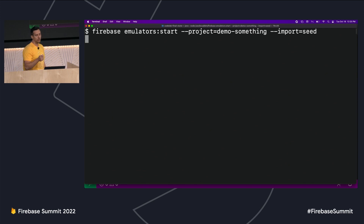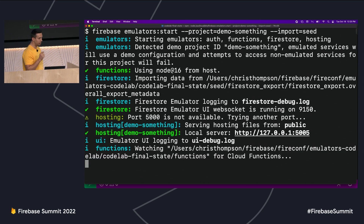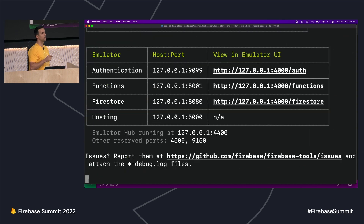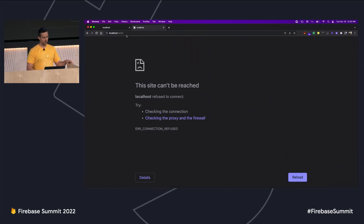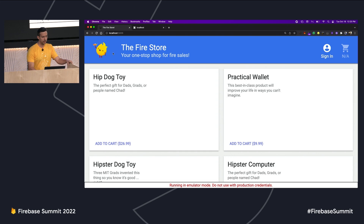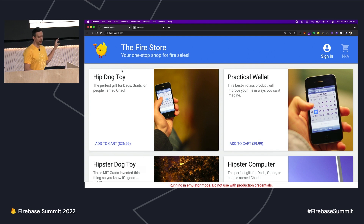While this is starting up, I want to point out the special project ID I used here with the demo prefix. In the Firebase console, it's not possible to create a project with the demo prefix, so it tells the emulator suite that we want to work completely offline. It's going to sub in some configs locally rather than fetch them from the Firebase console using my logged-in credentials. The app is now running — we'll take a look at it on localhost 5000. Everything you see here is running locally on this laptop, and the initial state is populated from that seed directory.